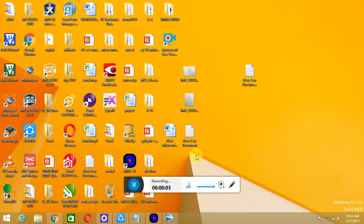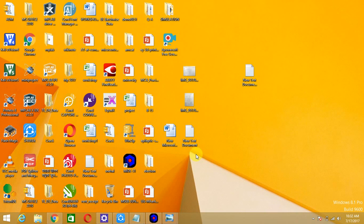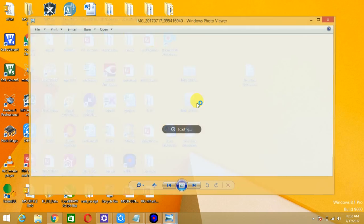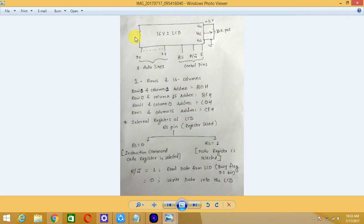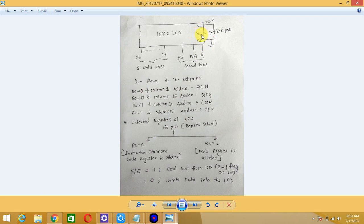Hello friends, today we are going to study LCD interfacing with the 8051 microcontroller. First we will see the pin description of the LCD. This is a 16x2 LCD which has 8 data lines — D0 to D7 — and 3 control lines. VCC, V, and VSS provide power supply, and the VEE pin is used for varying the contrast or brightness of the display.